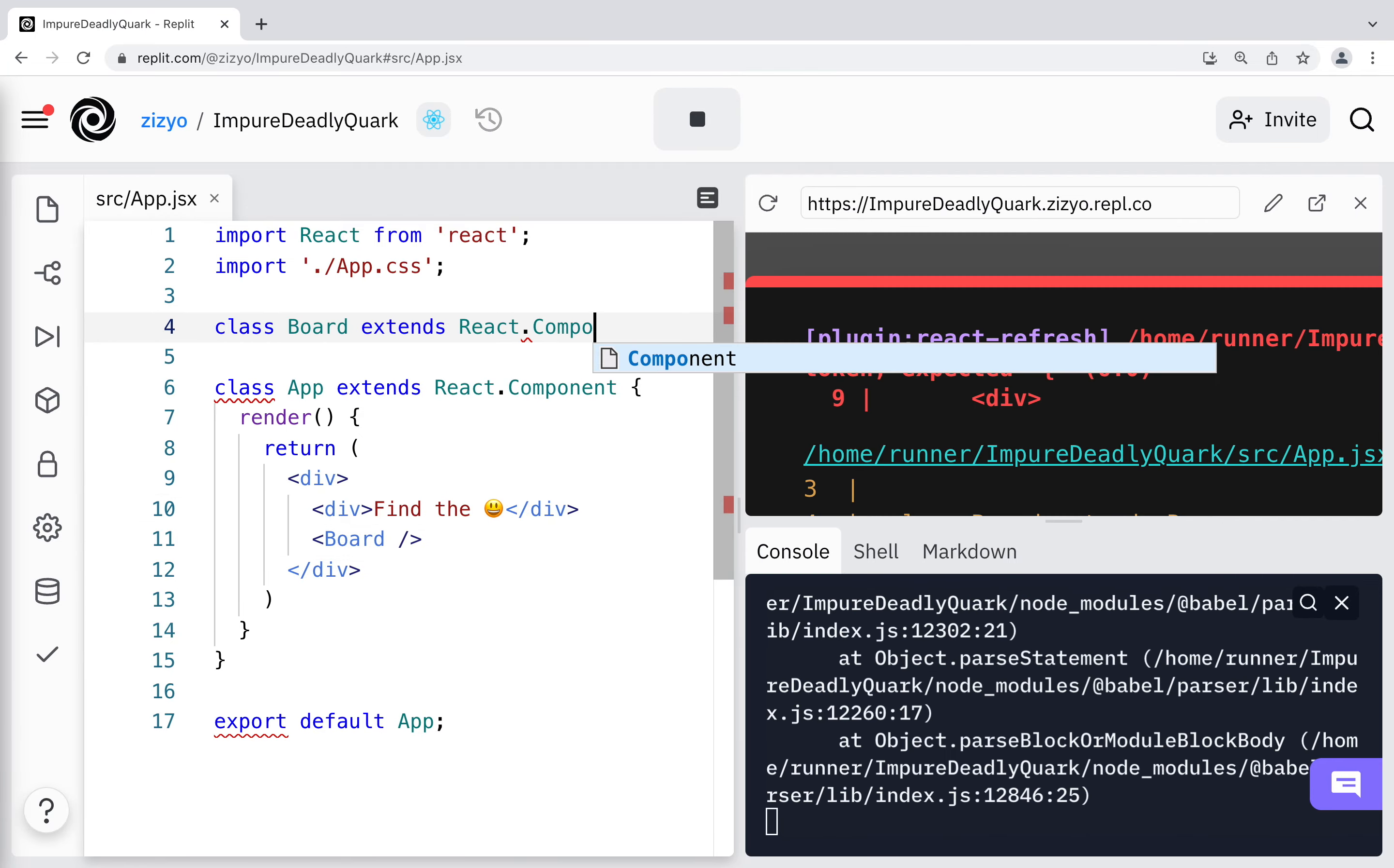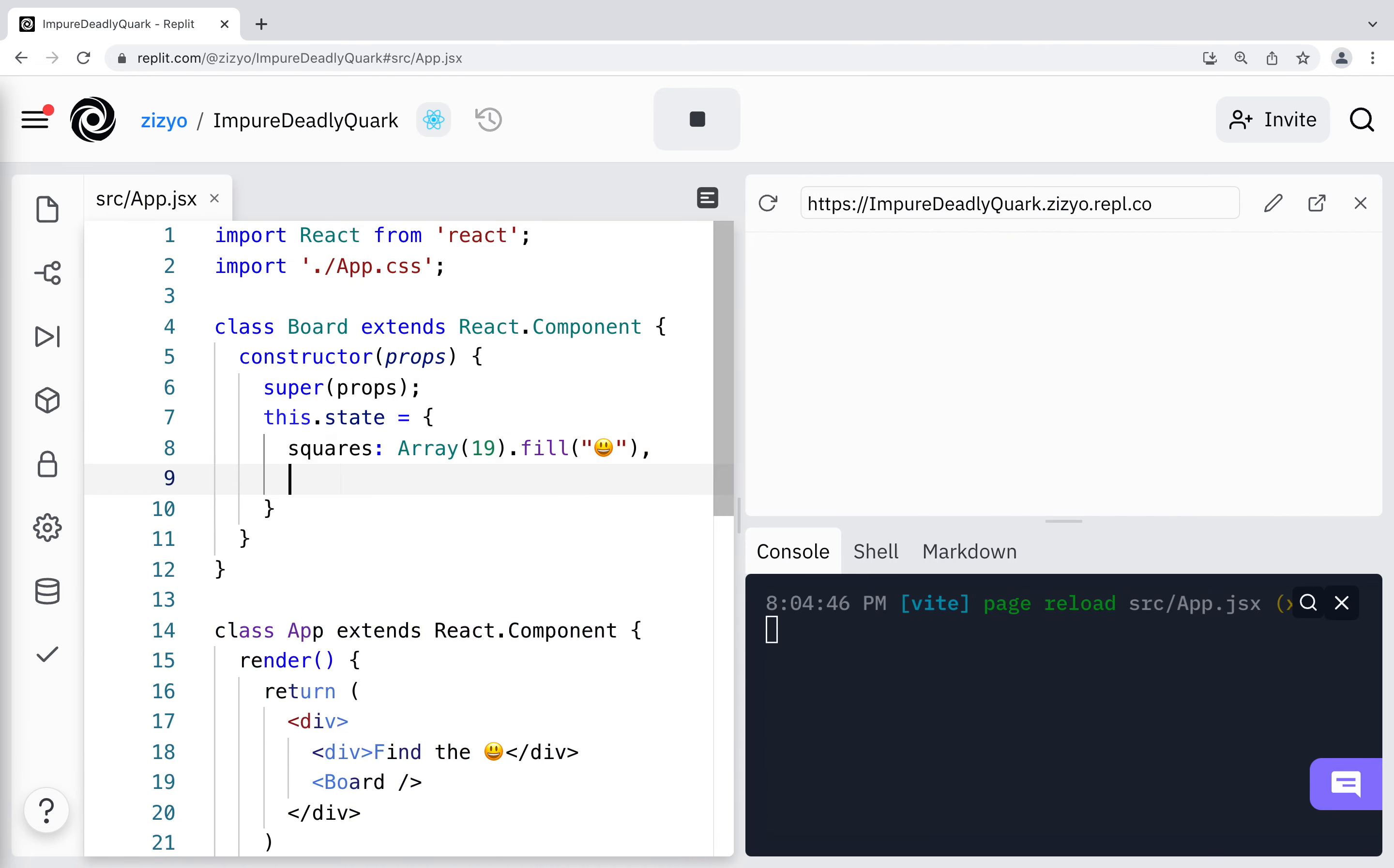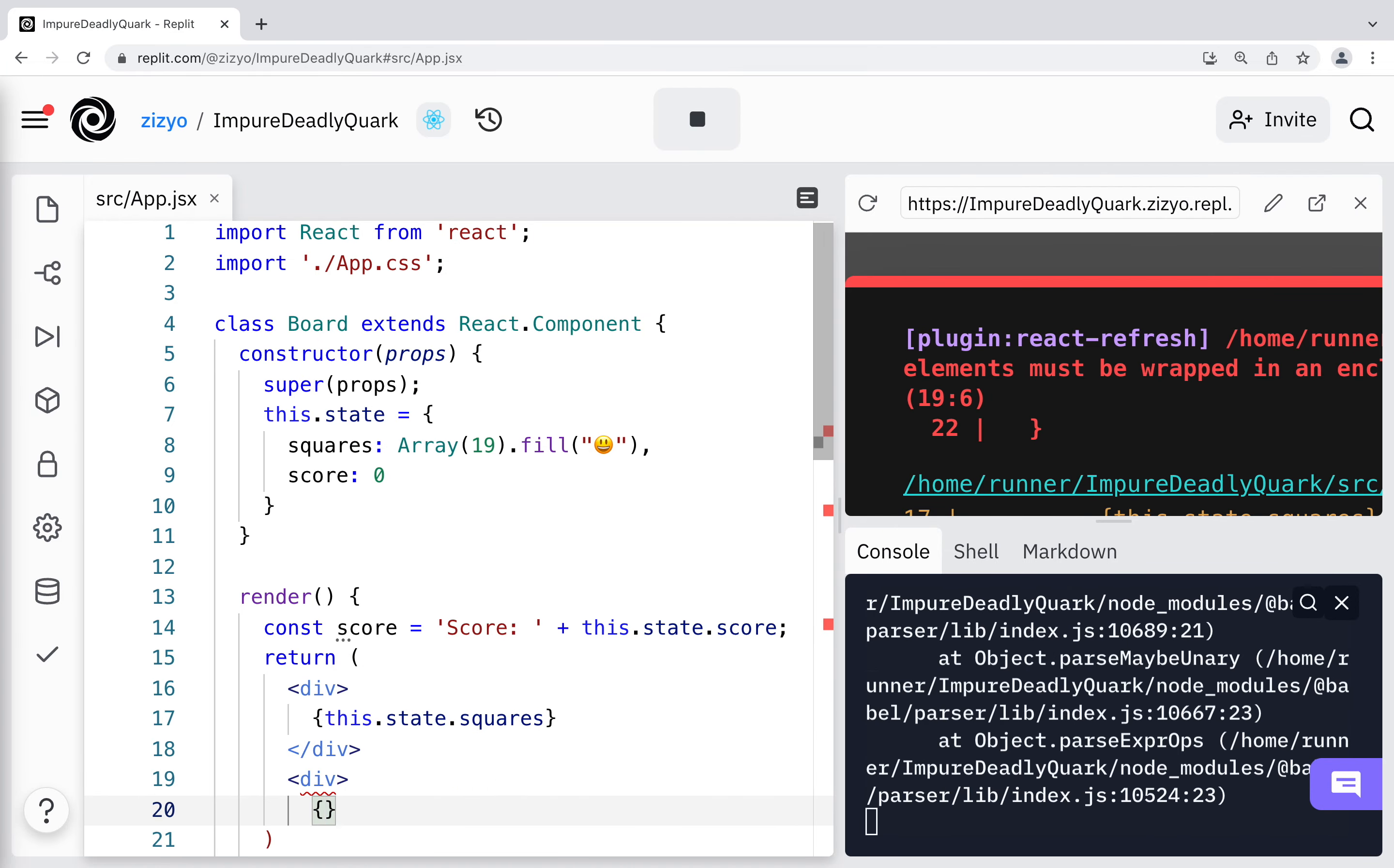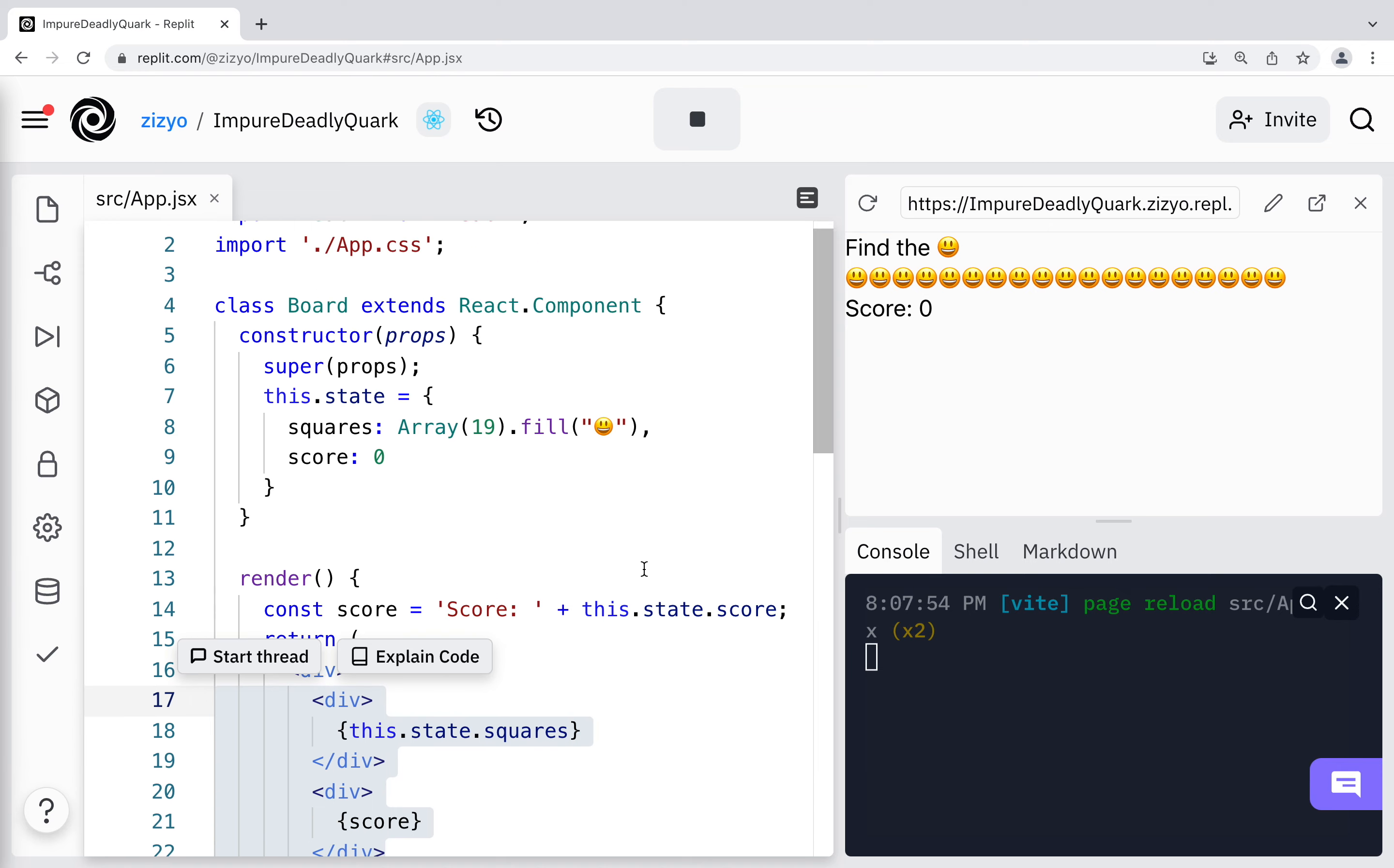We'll start with the constructor that allows us to store state, which is how we can keep track of values. Now I'll create a render method, which is going to render our squares and the score. It's required that there is an opening and closing tag around everything that is returned. We can see this showing up in the browser.